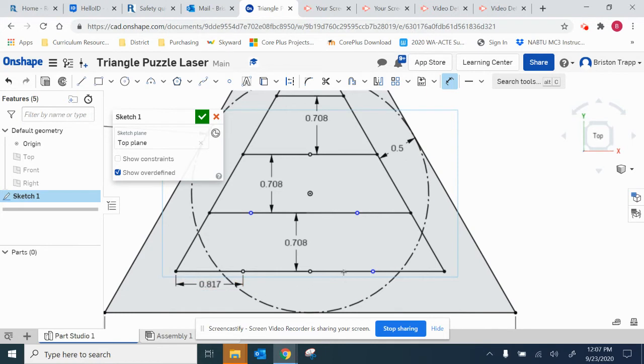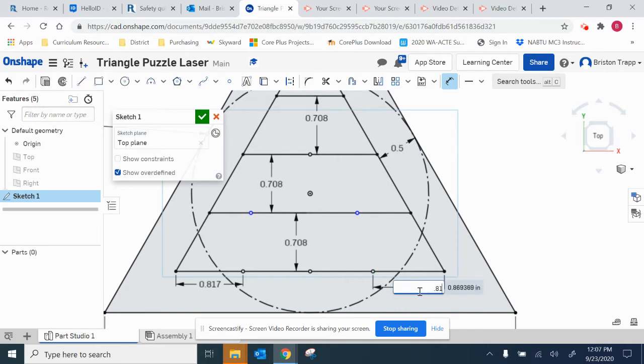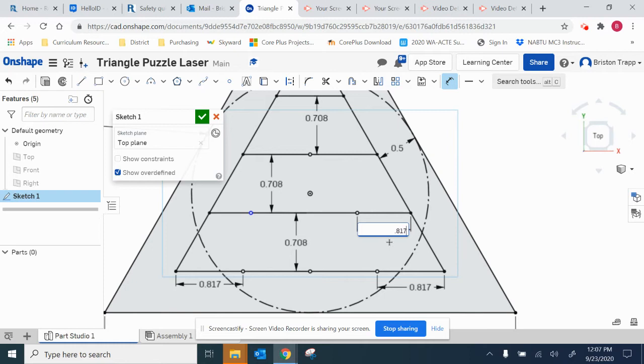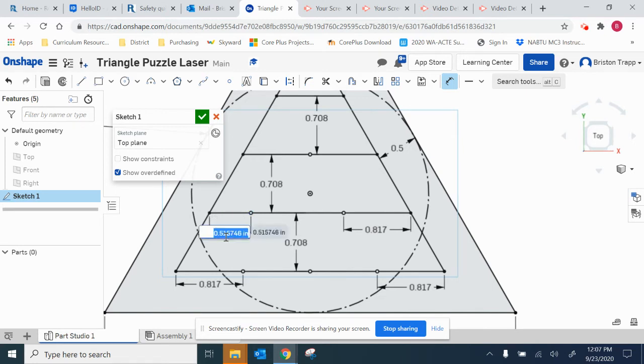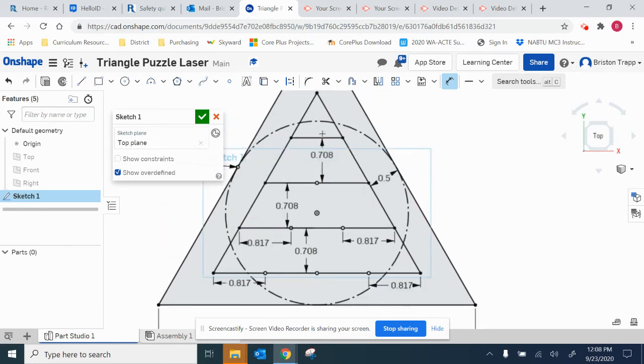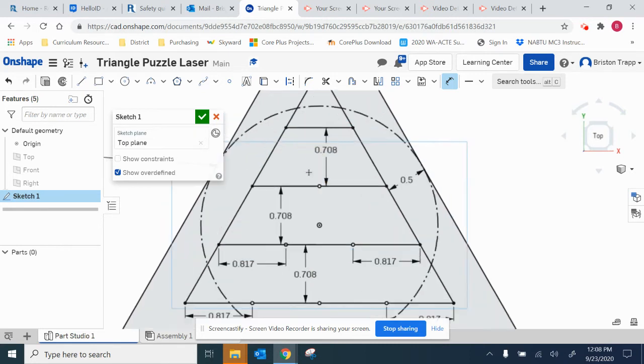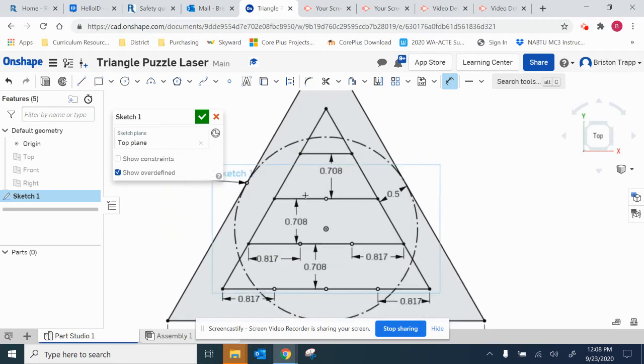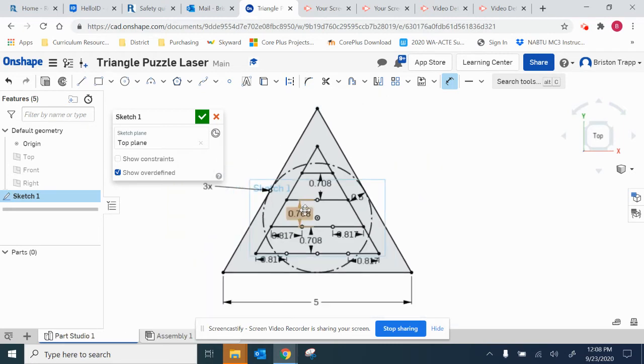Same thing, we're going to go from here to here, 0.817. And repeat for this line, 0.817. Repeat, 0.817. Everything is black so it's fully constrained and we now have the points.